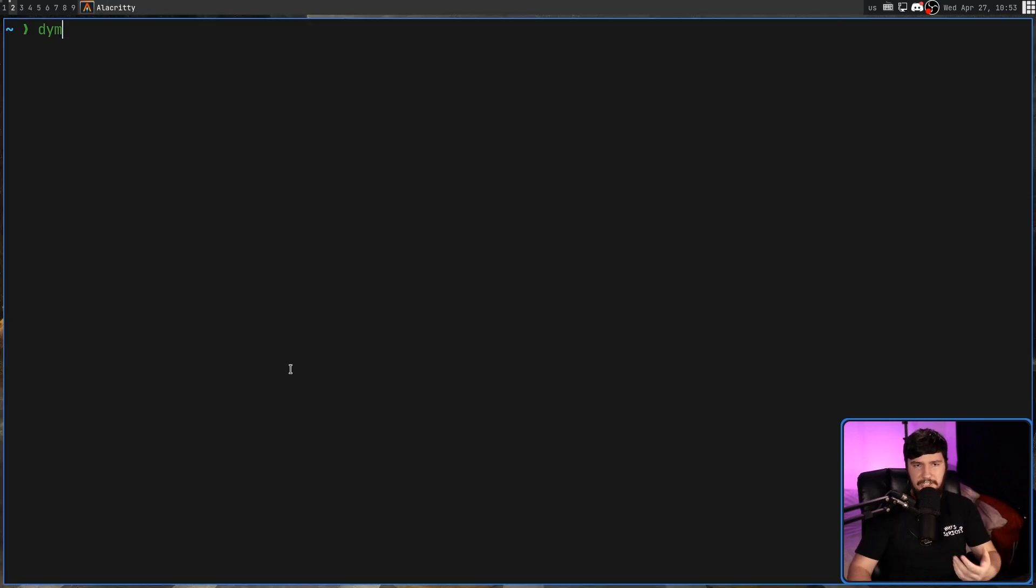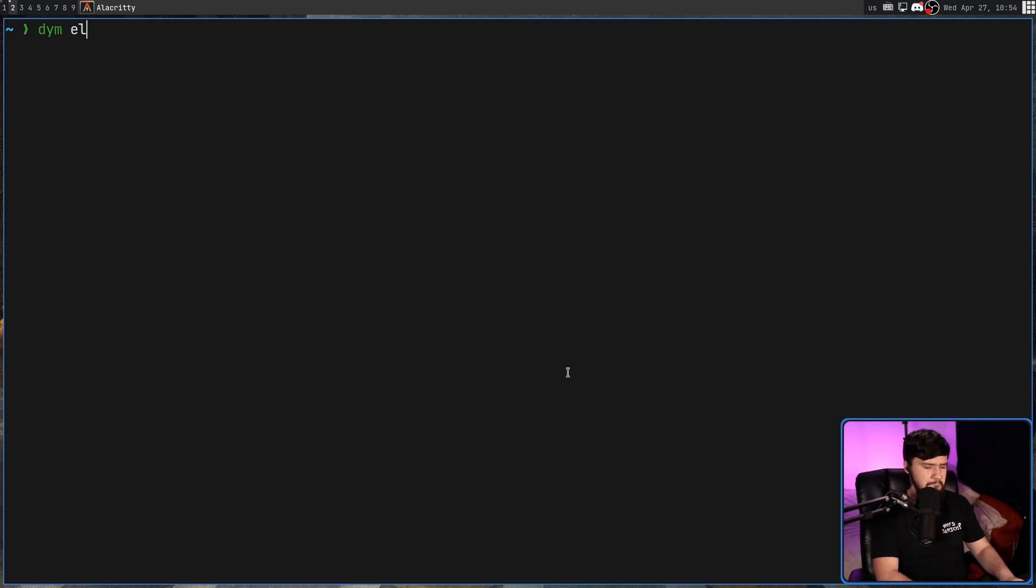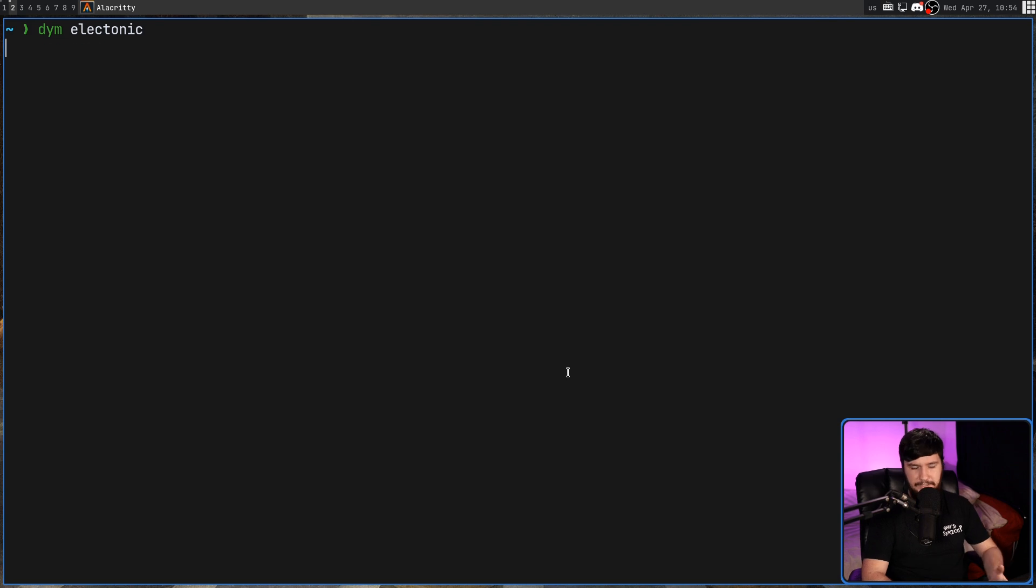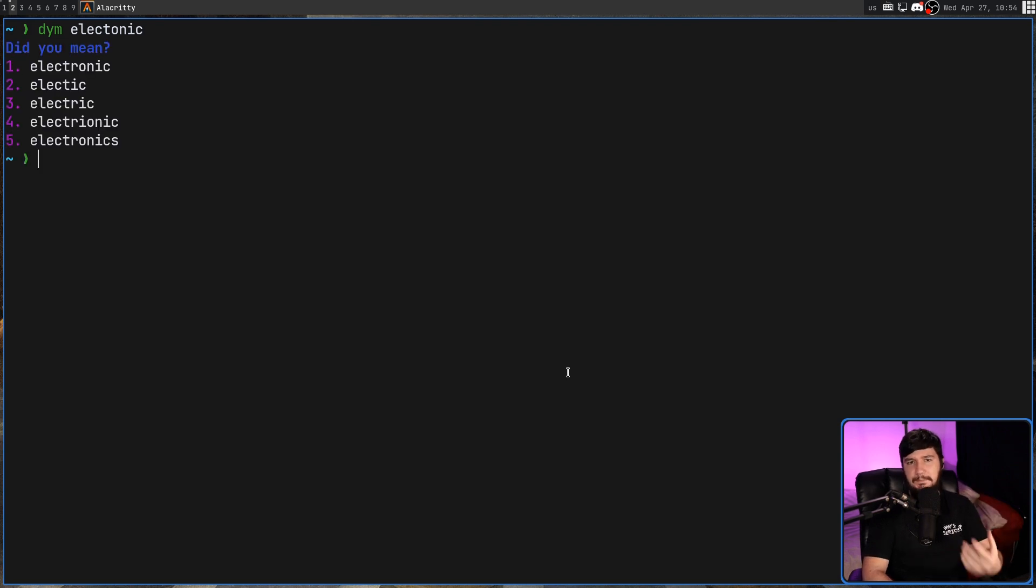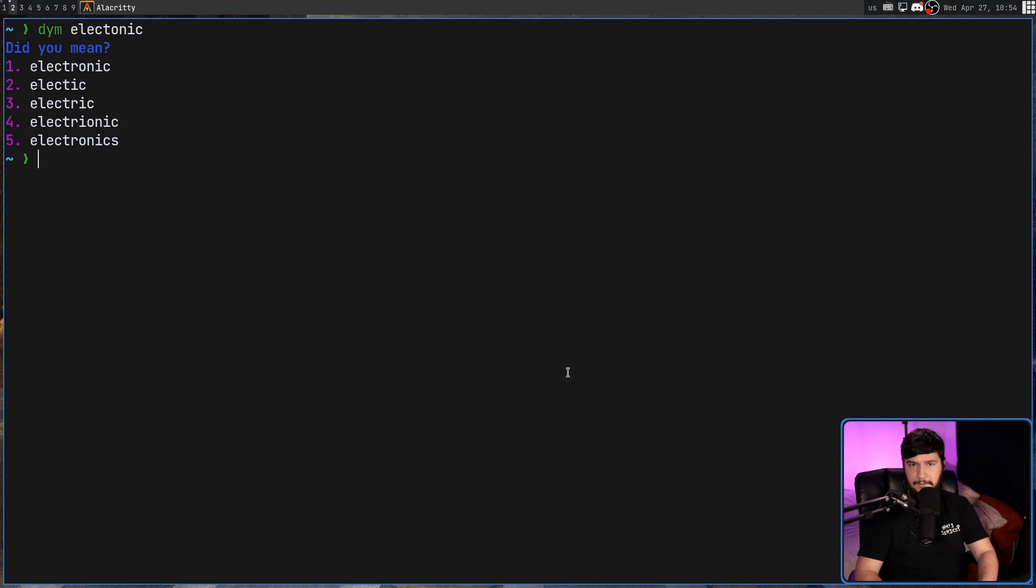So to use it, all we do is pass a word into it. Let's say, for example, I don't know the spelling of electronic. Let's say I forget there's an R in it. So when we do that, it's going to give us a couple of suggestions. By default, it is going to be five.